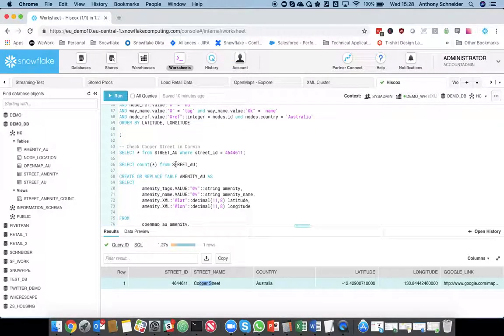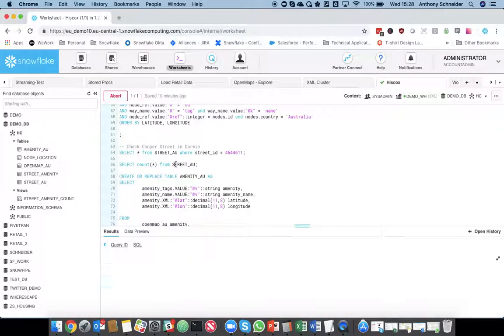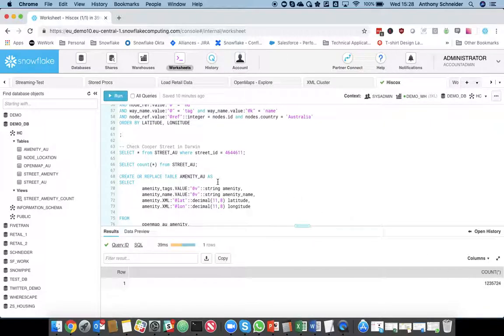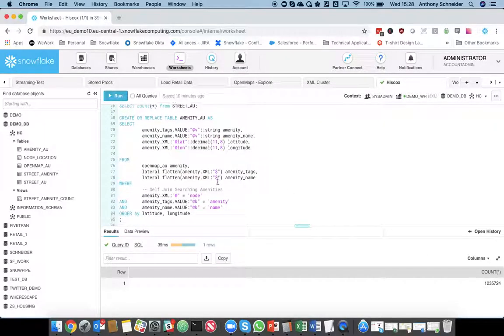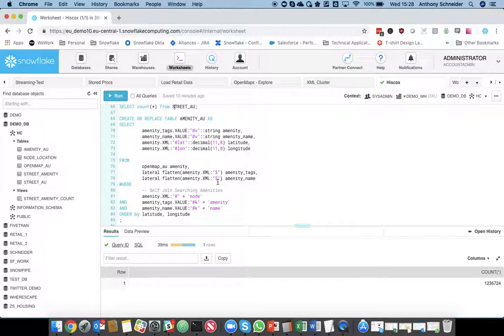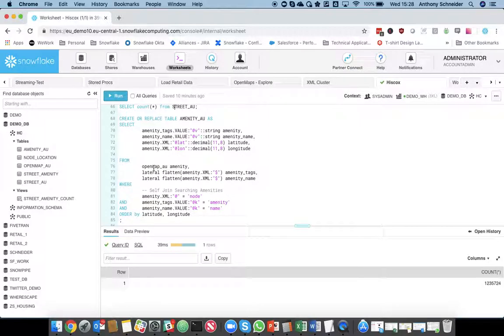So, how many streets in Australia did we extract? 1.2 million streets. The next part of the question was, okay, so for a particular street, what are the amenities surrounding that location in that area? So, what I'm going to do is now extract the amenities out of that same XML data.